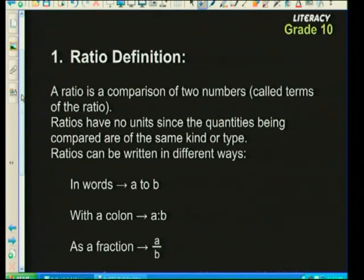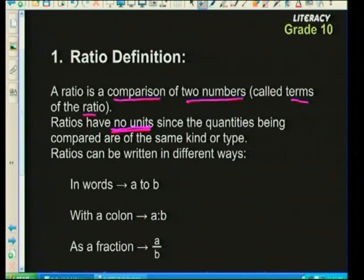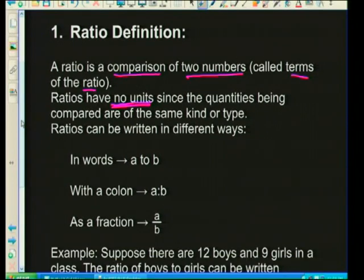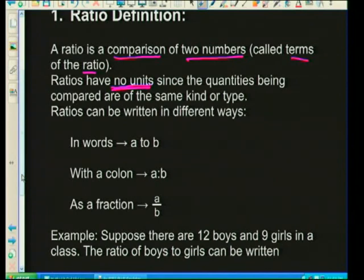Let's start with ratio. The definition of a ratio is a comparison of two numbers — we call these numbers the terms of the ratio. Ratios have no units, and that's really important to bear in mind. The quantities being compared are of the same kind or type. Ratios can be written in different ways: we can write them in words as 'the ratio of a to b', or with a colon, which also means a to b.